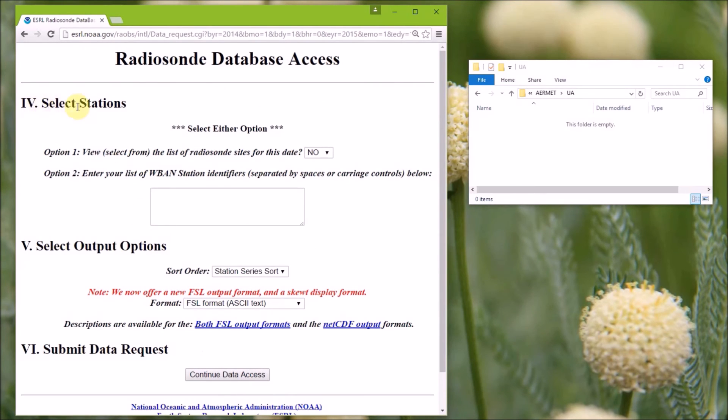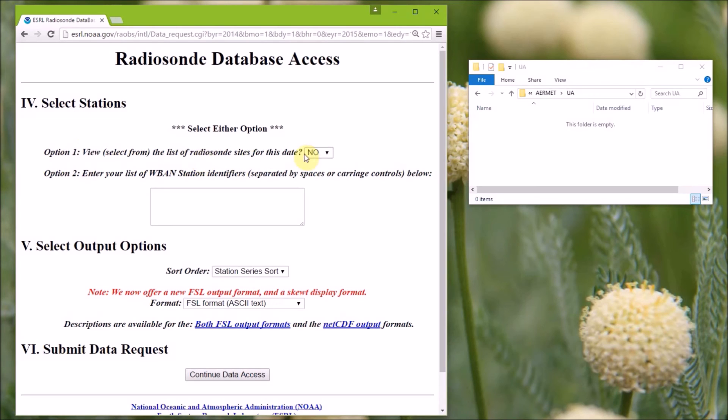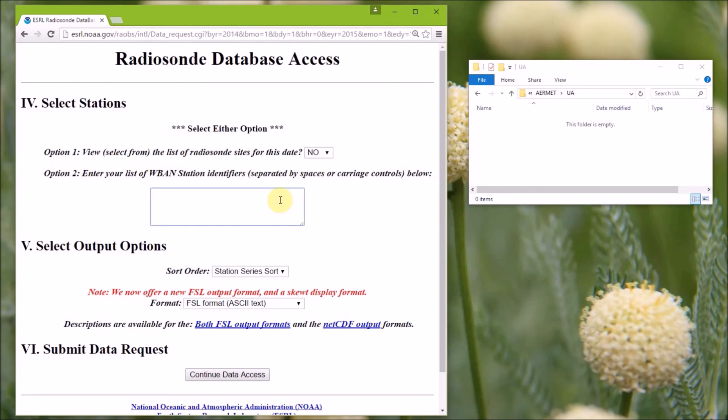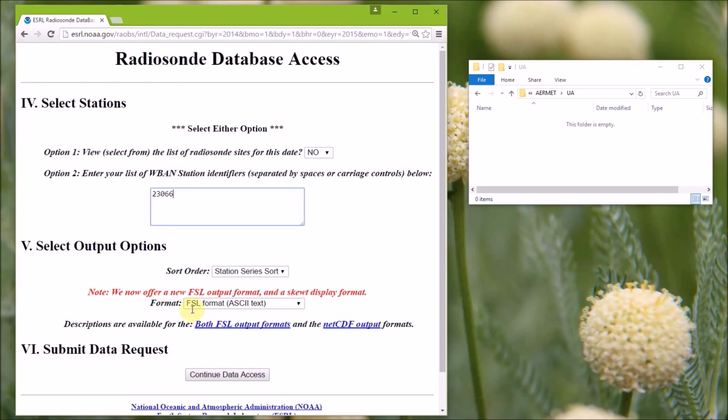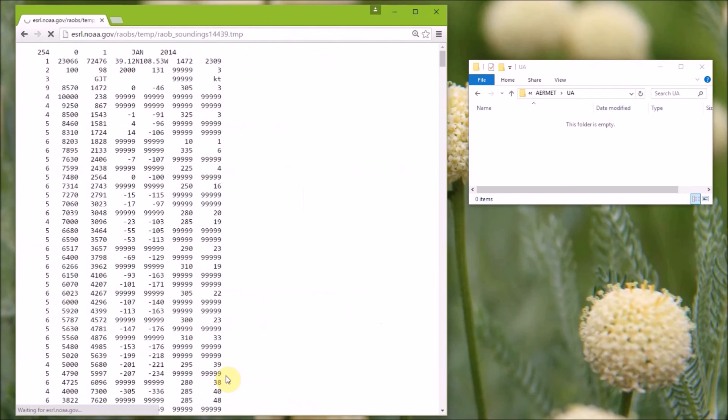So under section four, you can select option one or option two. Since we know our station, we're going to keep option one set to no, because we don't want a complete list of Radiosounds for this site. So then under option two, we enter the WBAN ID, which is 23066. And then under section four, the sort order is kind of a moot point, because we're only listing one station, so you can keep that as the default option. And then for input into air met, we want the FSL format in ASCII form. So then under section six, we can continue the data request.